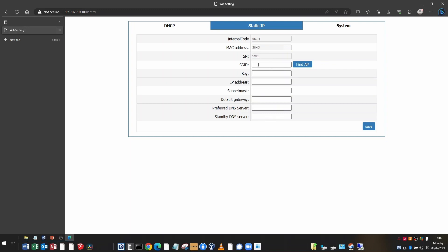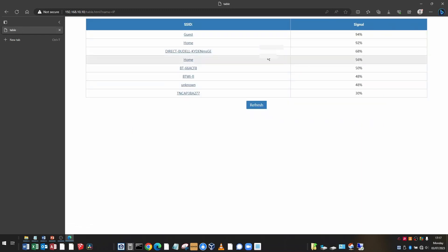To connect to your Wi-Fi router, you'll need the SSID. Again, click find AP and select your Wi-Fi network from the list.